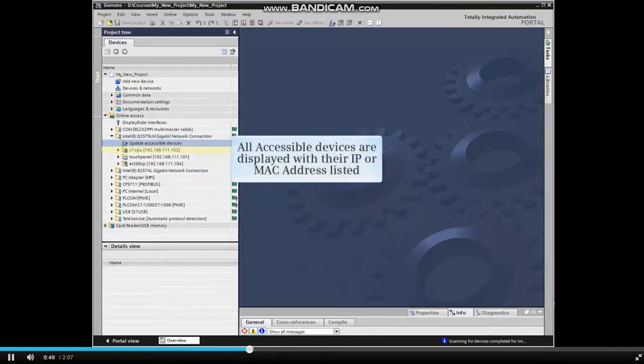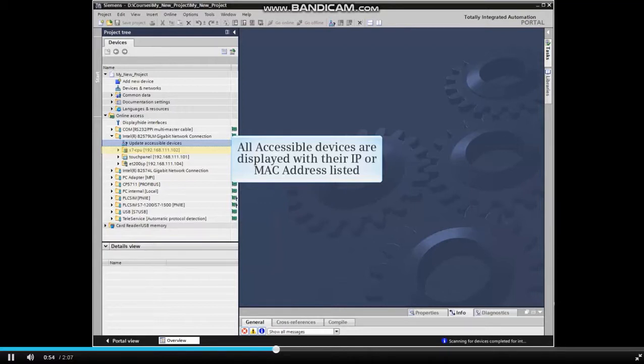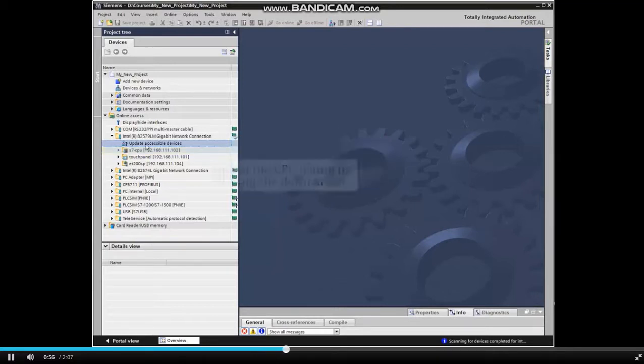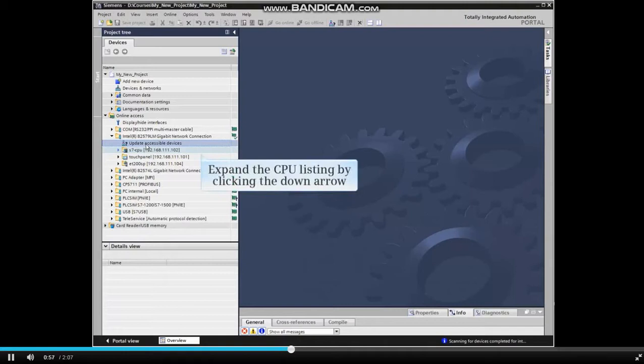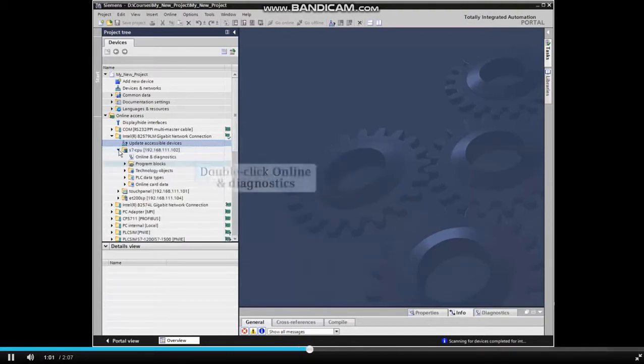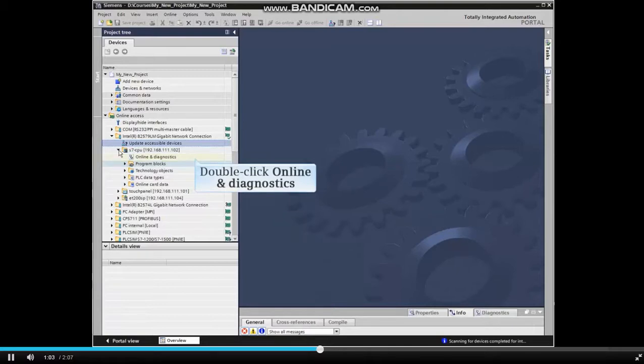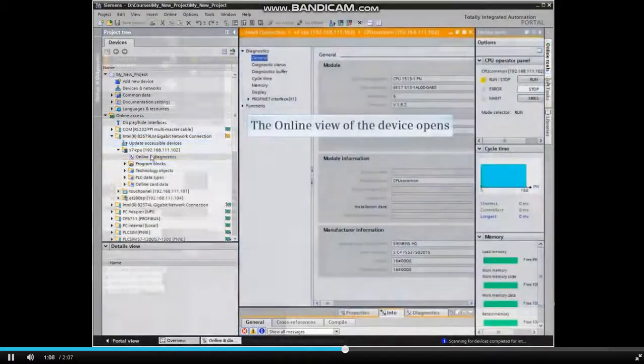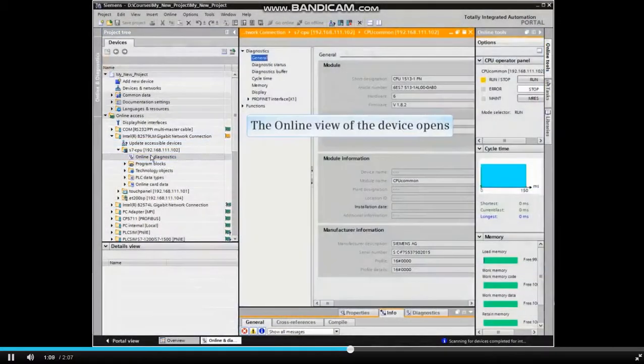All accessible devices on the Ethernet network are displayed with their IP or MAC address listed. Expand the CPU listing by clicking the down arrow and double-click Online and Diagnostics under the CPU listing. The online view of the device opens.